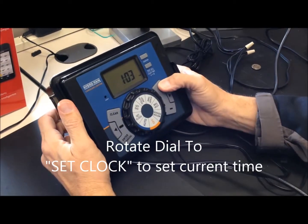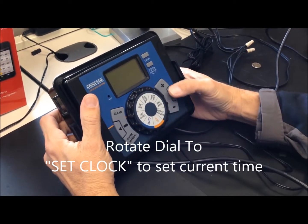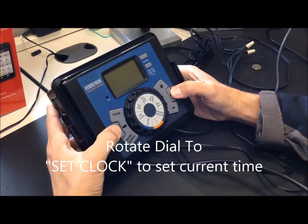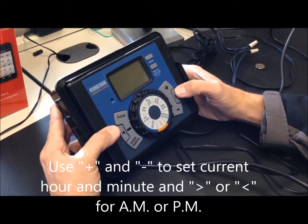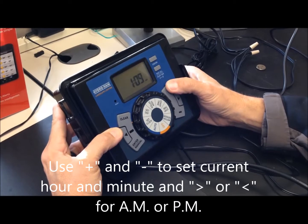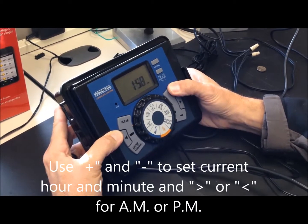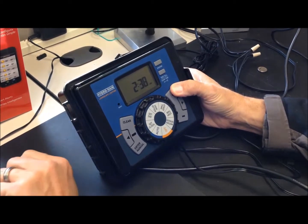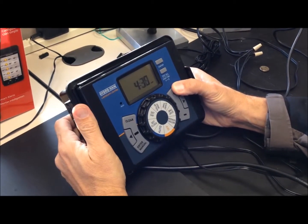Just use your plus or minus, and the left and right arrows will change from AM to PM. So we're going to go to 8:26.